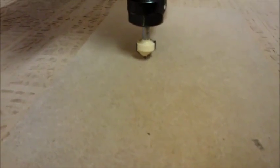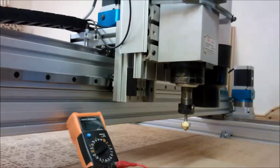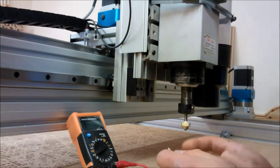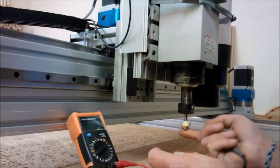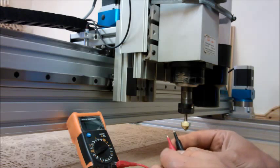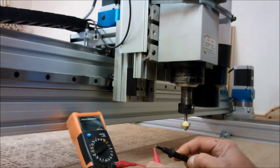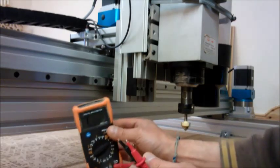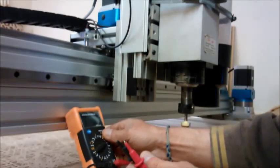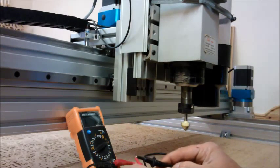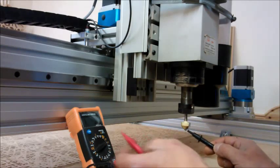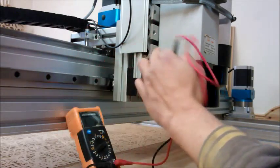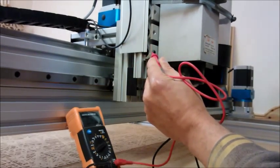First thing you need to do is find out if you've got conductivity between your end mill and where you're wanting to ground your probe. What you're after is a little beeping noise through one of these multimeters - cheap enough, about £10 or something like that. You need to make sure conductivity goes through from the end mill to where you want to ground it.